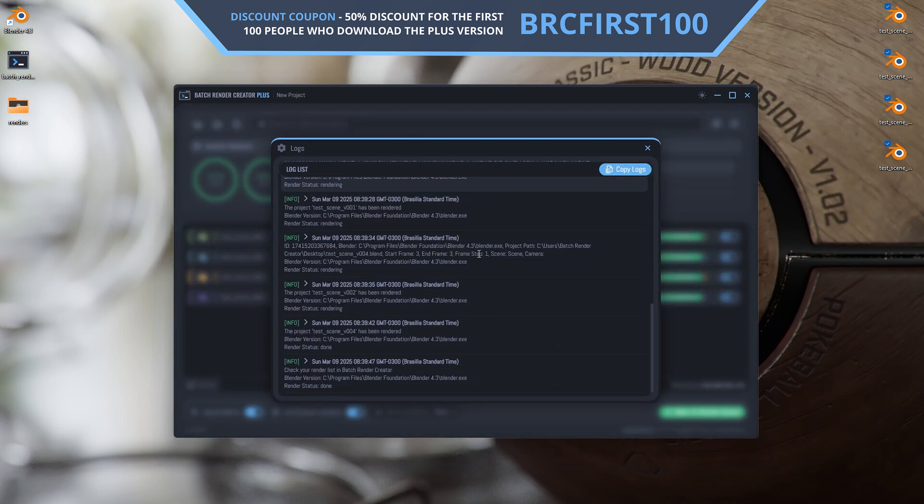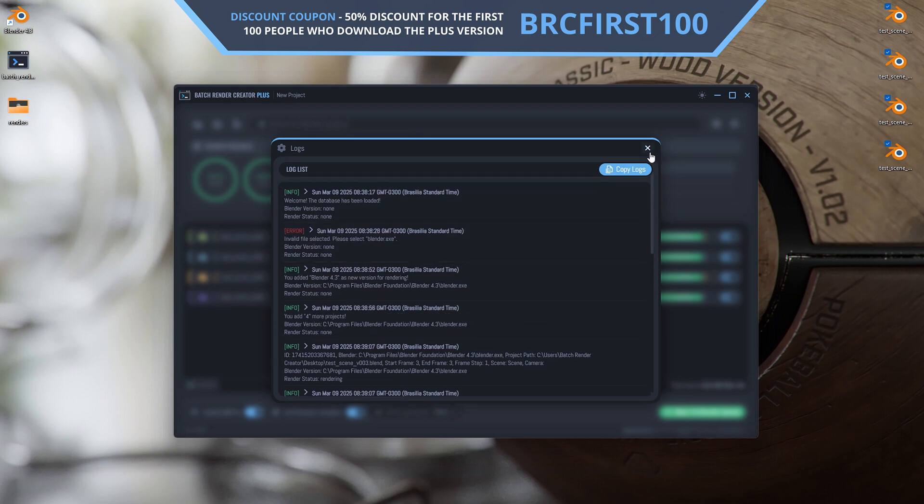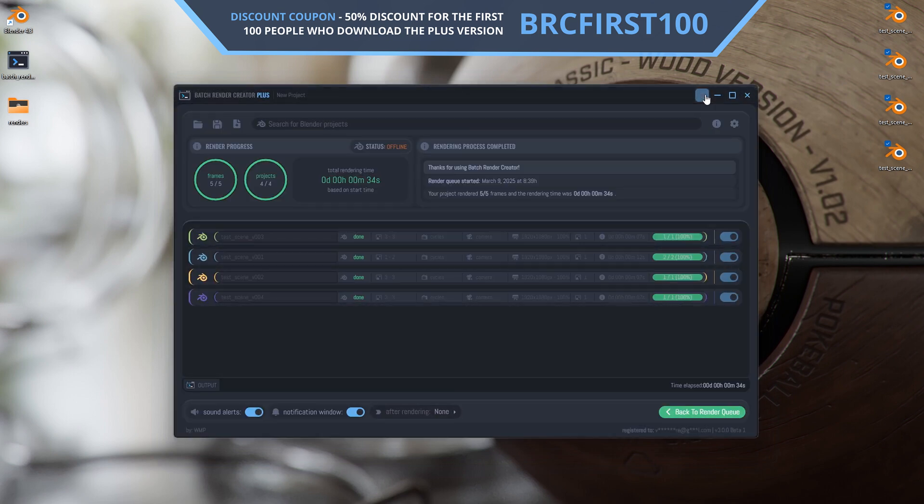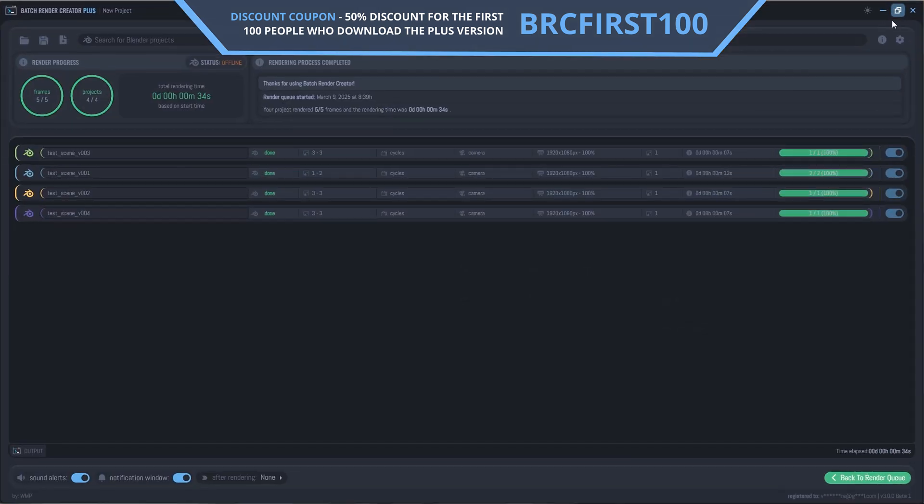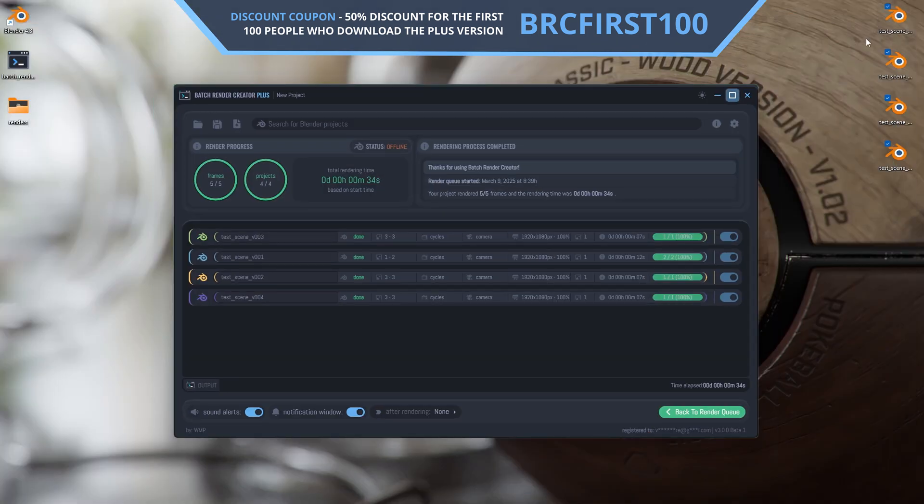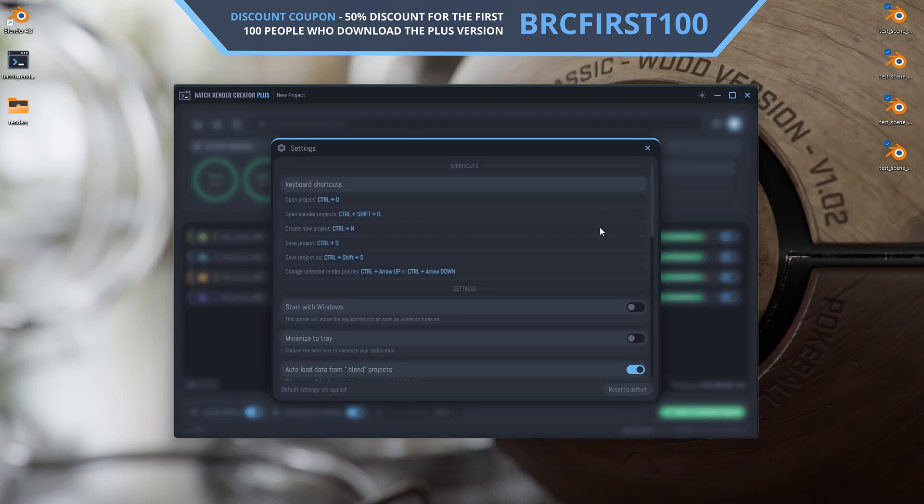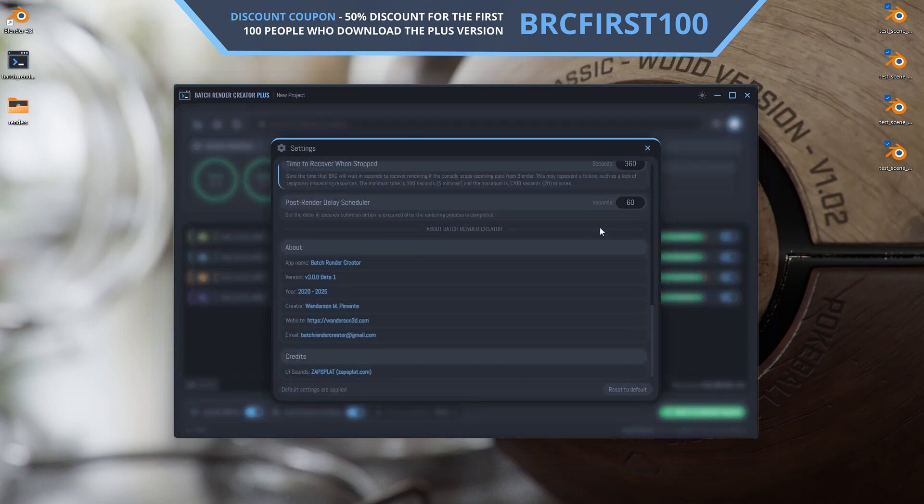A huge thank you to everyone who has supported Batch Render Creator over the years. We will keep improving this tool to make it even better every single day.